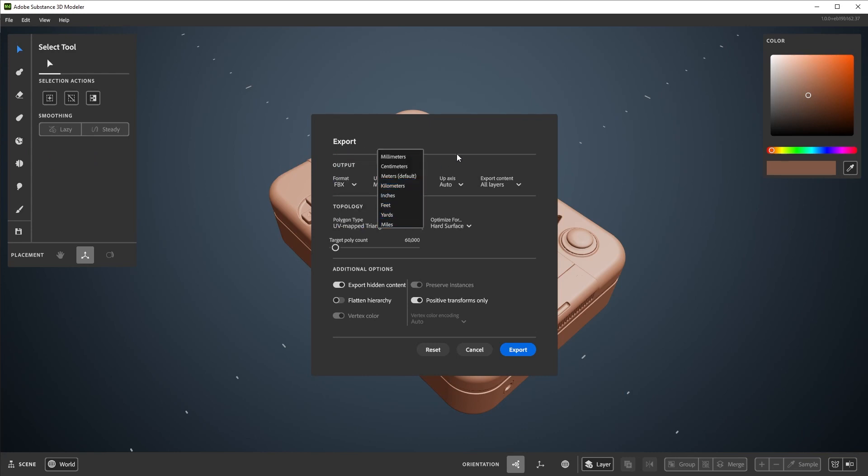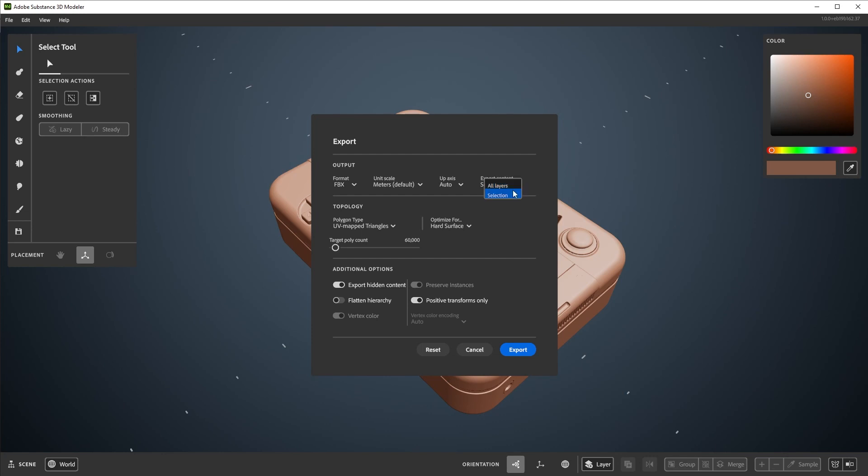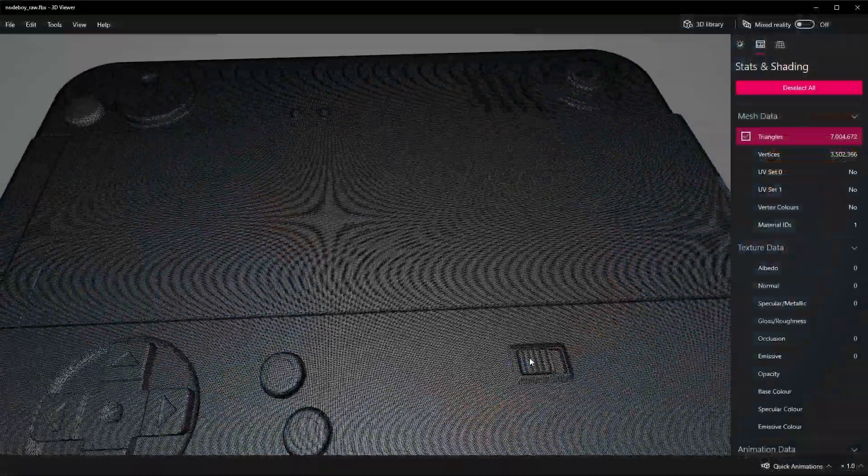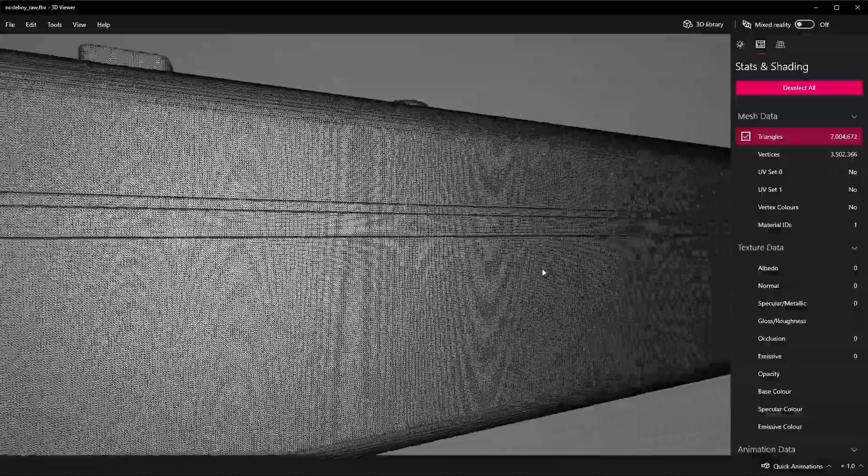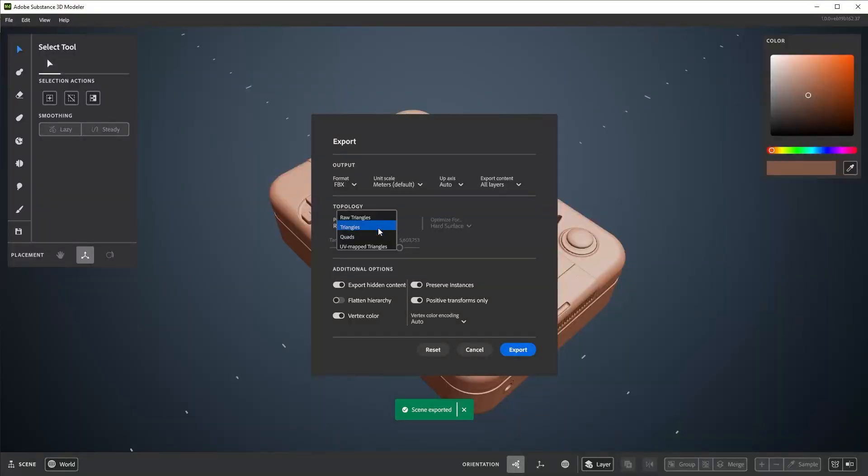You can change the units used and the up-axis preferred. There's also an option to export only what's selected if you don't want to export the entire scene. Raw triangles will give you the densest possible triangle mesh, while triangles and quads will give you an attempted poly count on a slider.